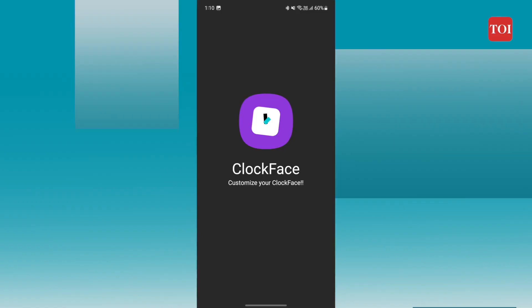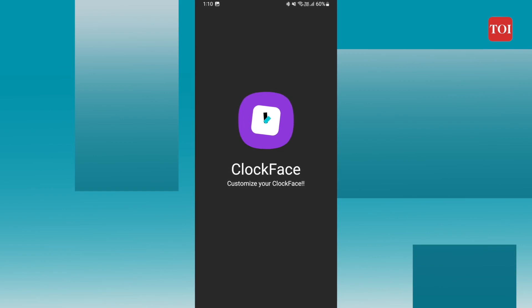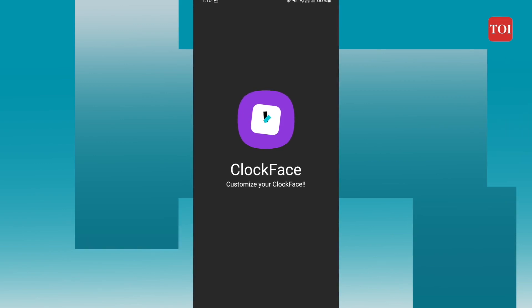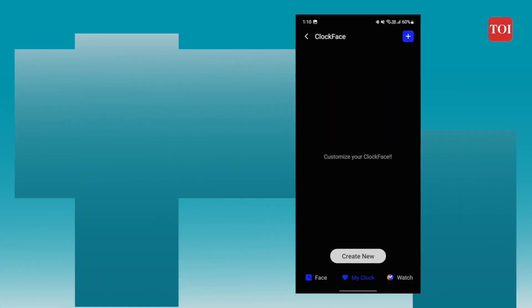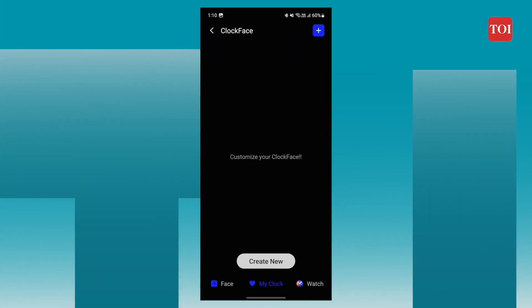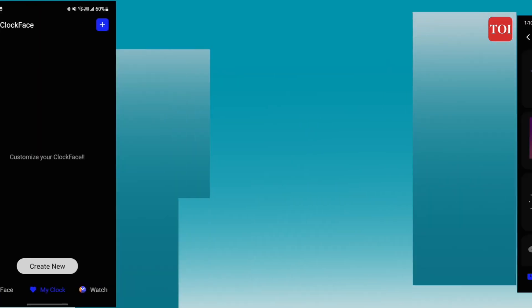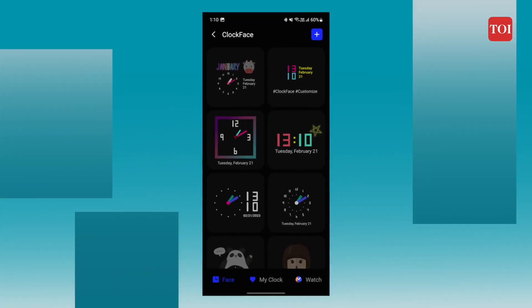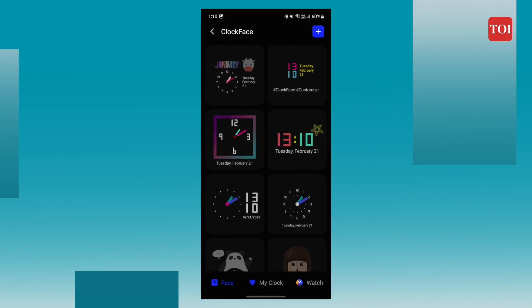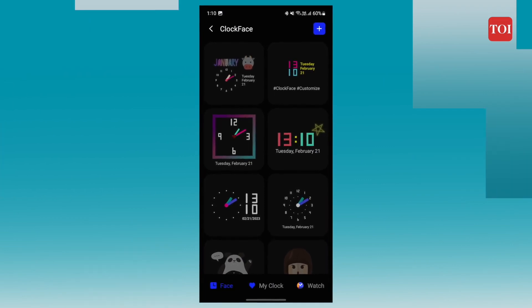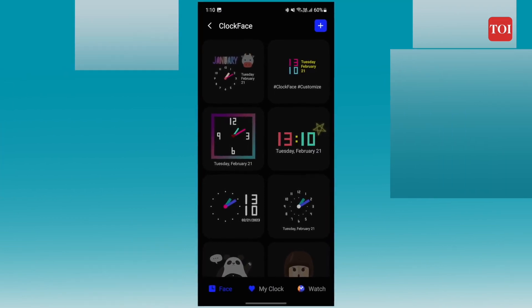The third one is Clock Face, which as the name suggests, lets you configure the clock styles and settings for always-on display and lock screen. You can also create your unique clock faces.